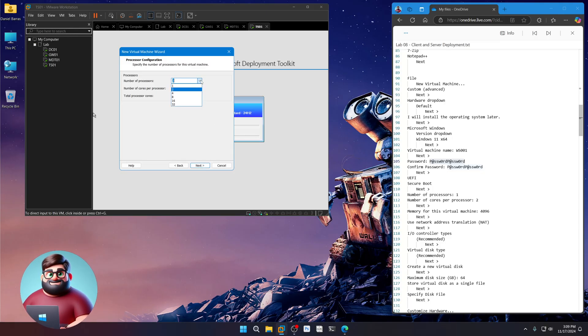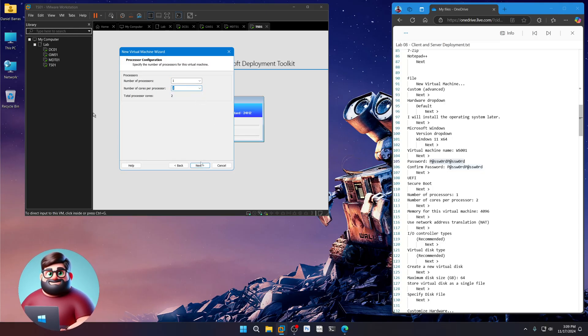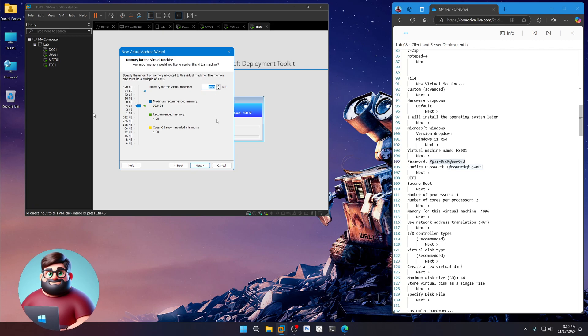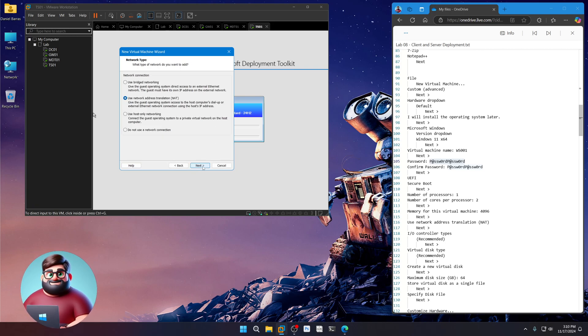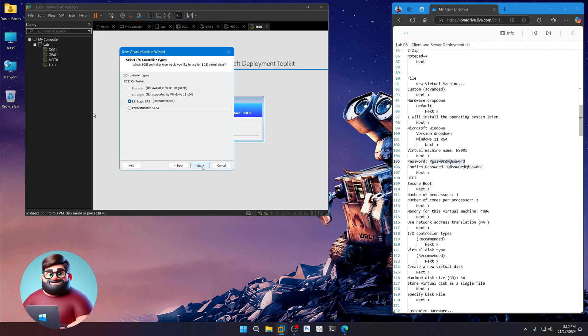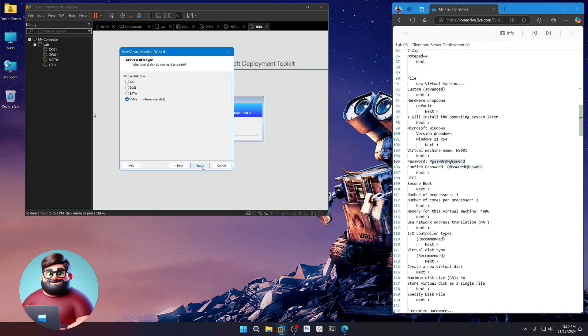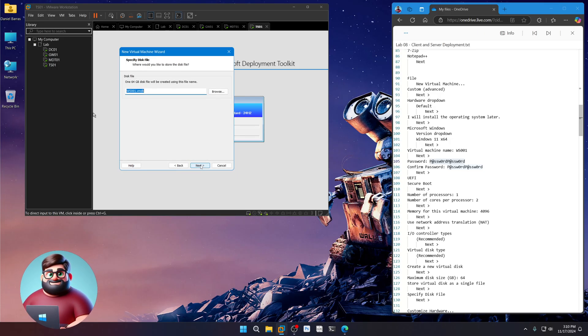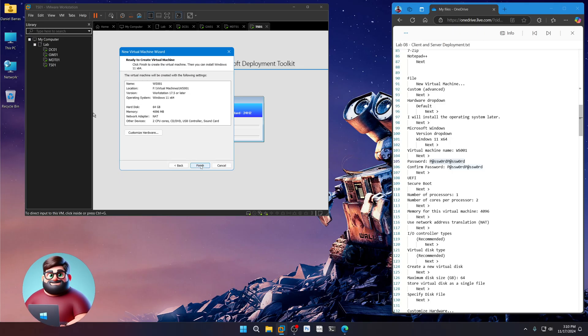I'm going to choose one processor, two cores. It will be automatically 4 gigs of RAM. Next. Nat. Next. Recommended. Recommended. Create a new virtual disk. Store as a single file. Next. Next.